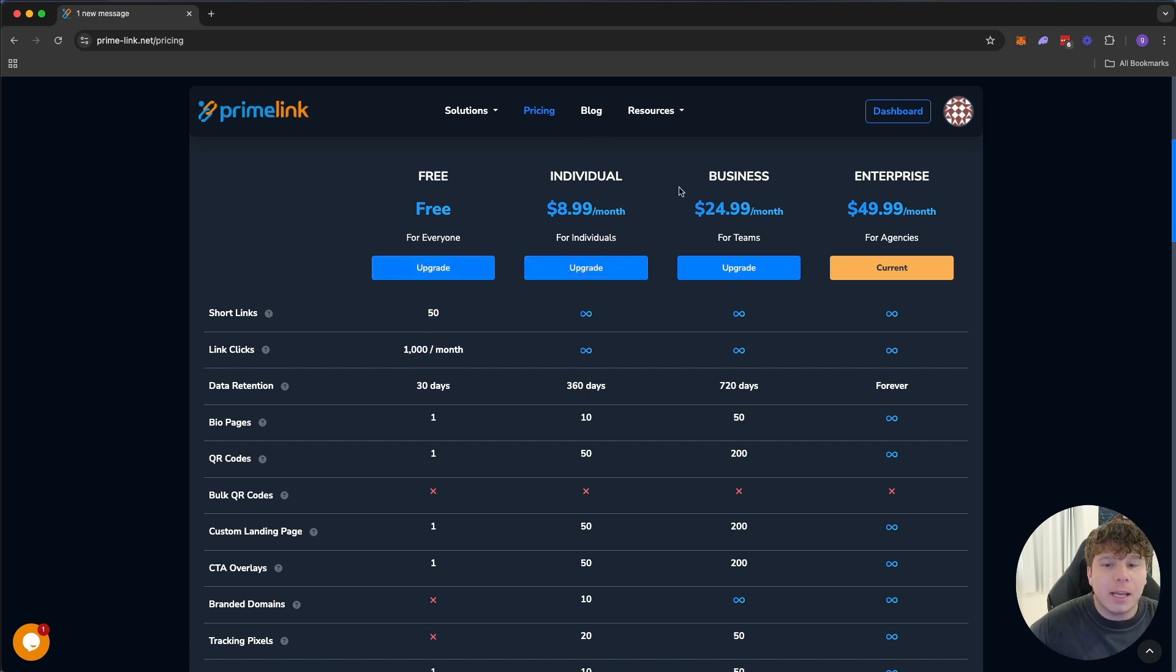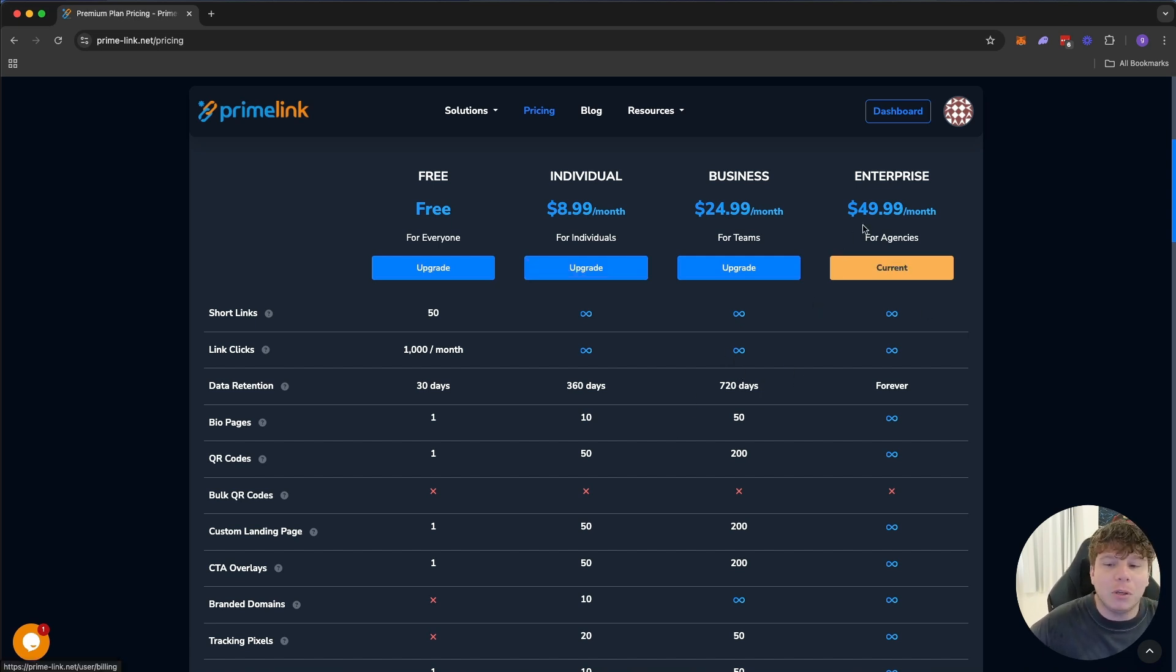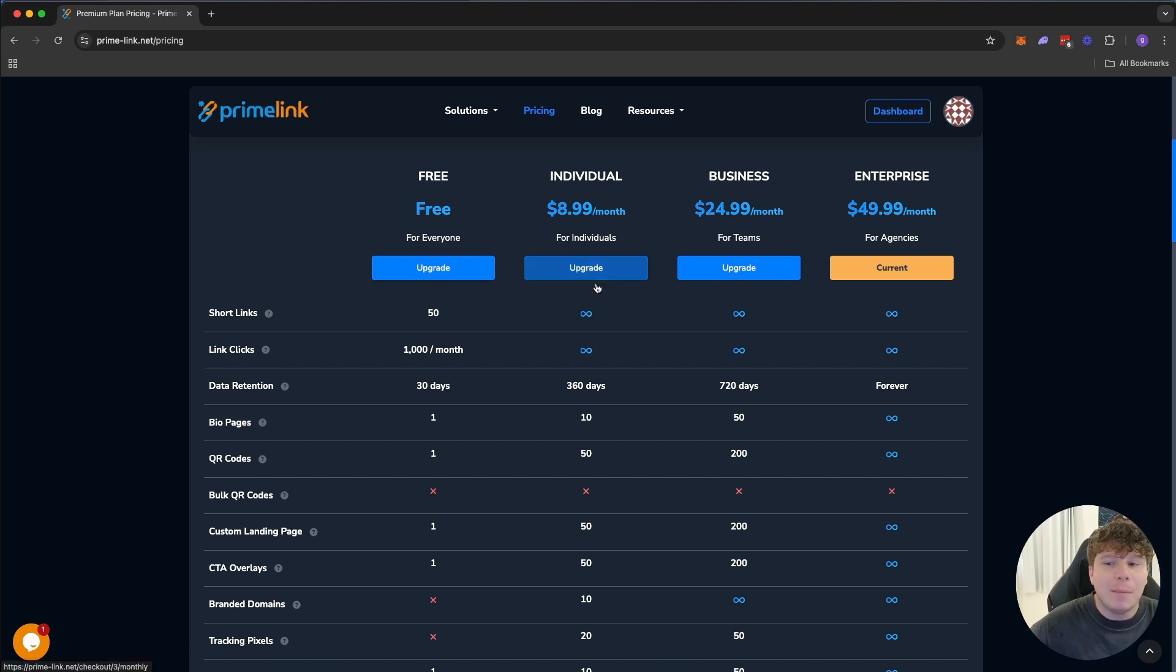Because you don't want to get to a thousand clicks and it stops working for you. You want to get the business or the individual if you're just starting out, so you've got at least unlimited link clicks. If you're a massive entrepreneur like me, you're going to be using $49.99 a month.